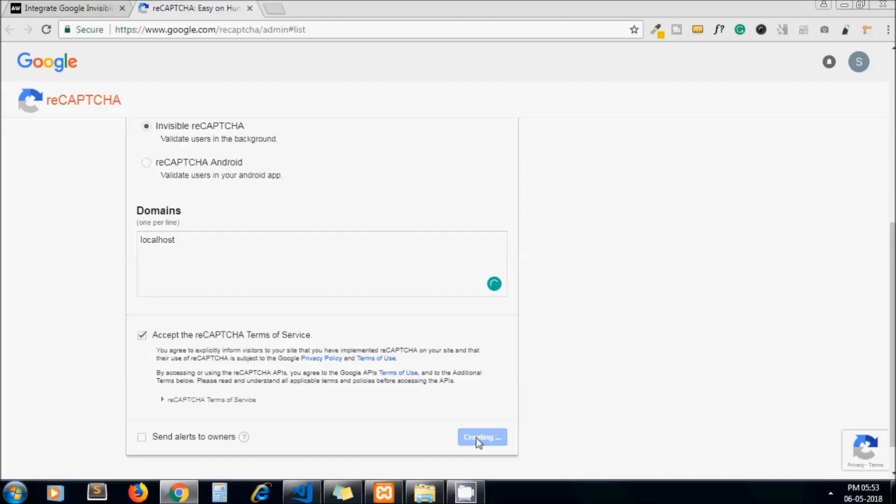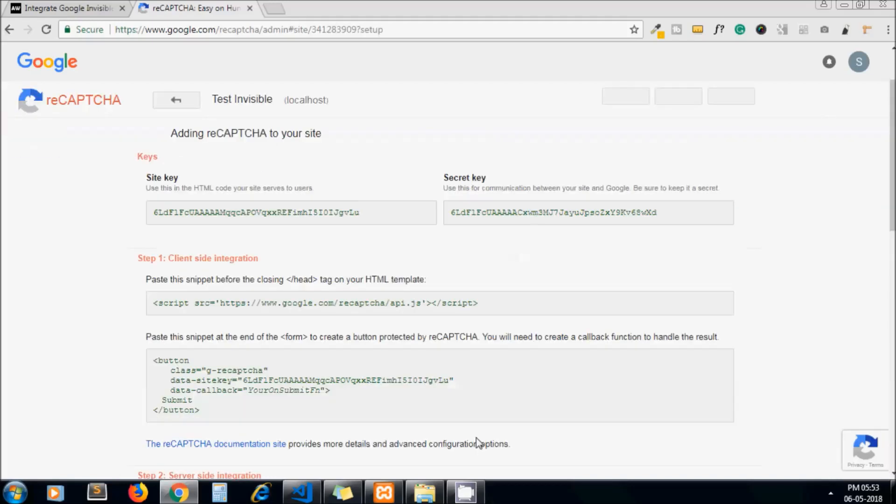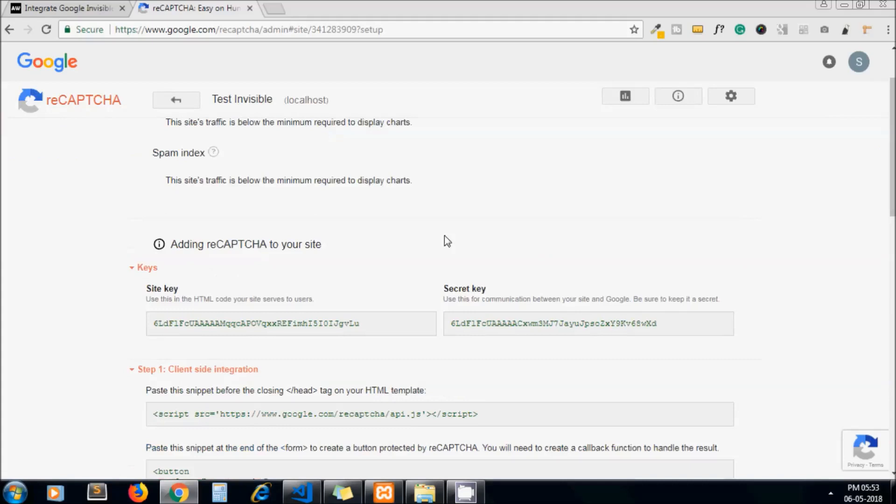These are the site key and secret key we get. One thing I need to mention: do not use these keys in your site because after completing this video I am going to delete these keys.